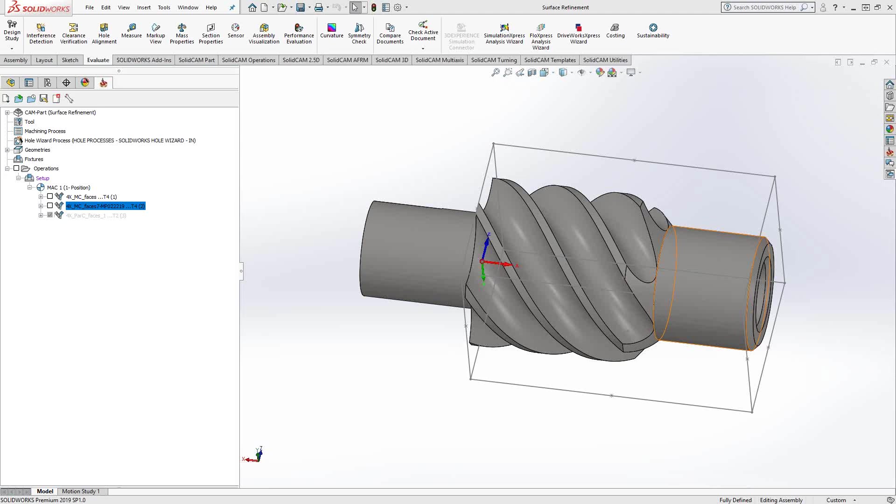Welcome to the SolidKM University channel. This video's topic is refinement of surfaces for multi-axis toolpaths.